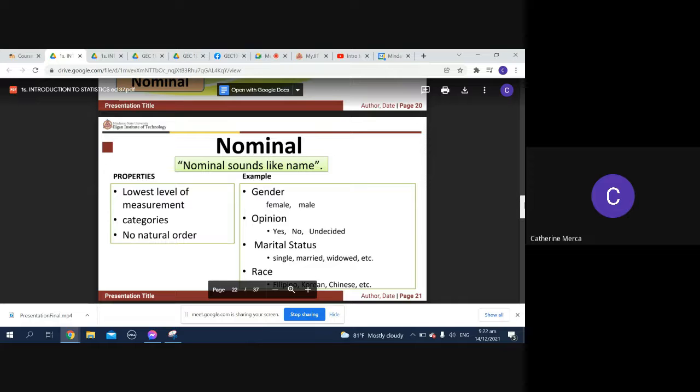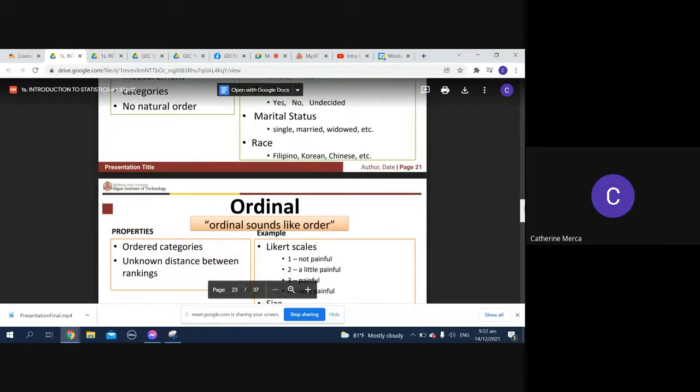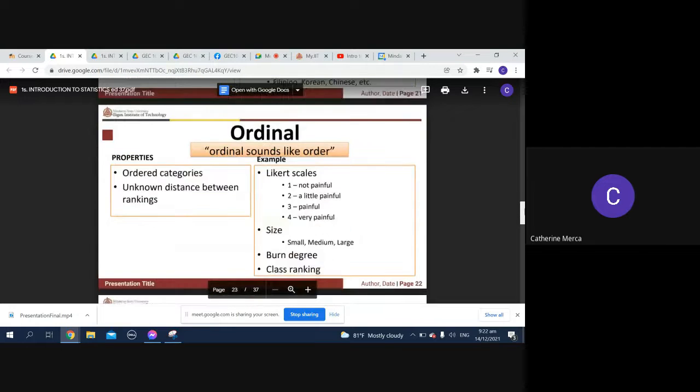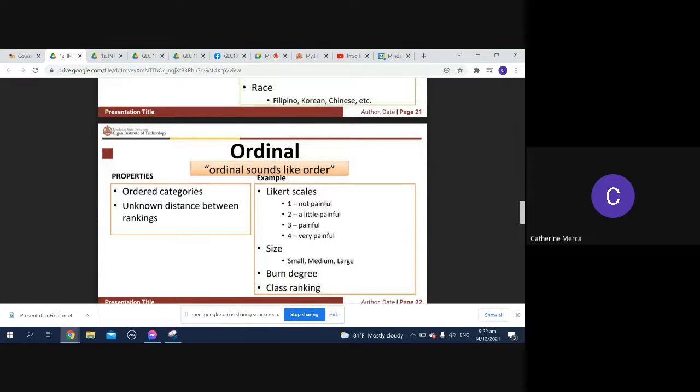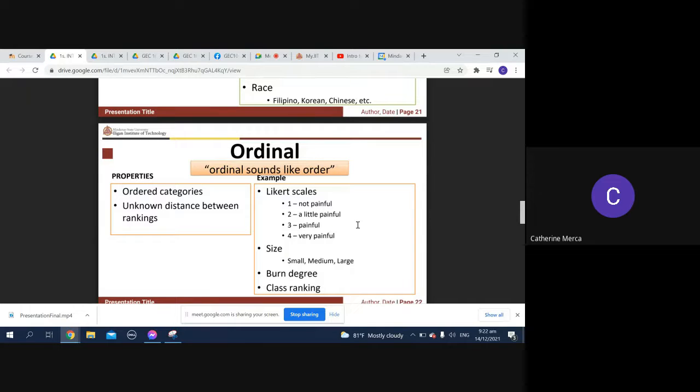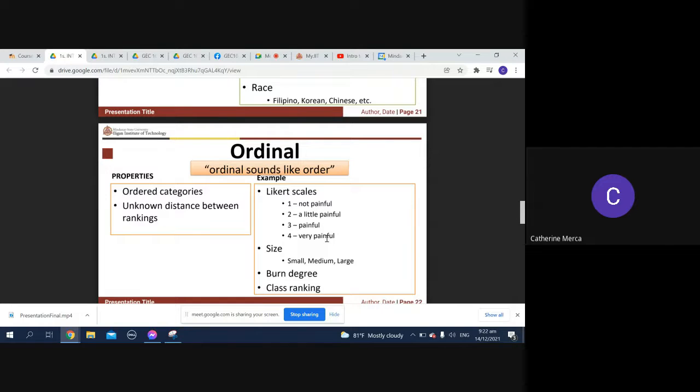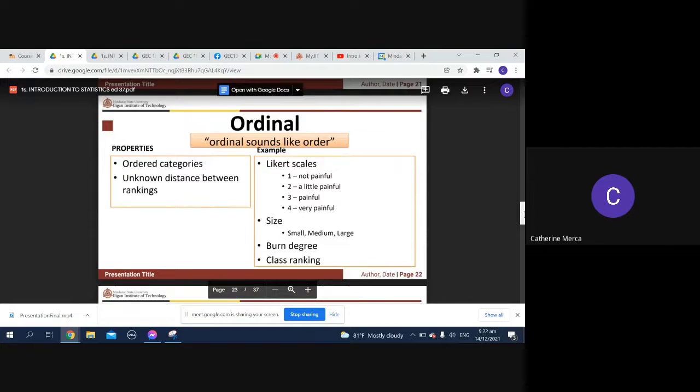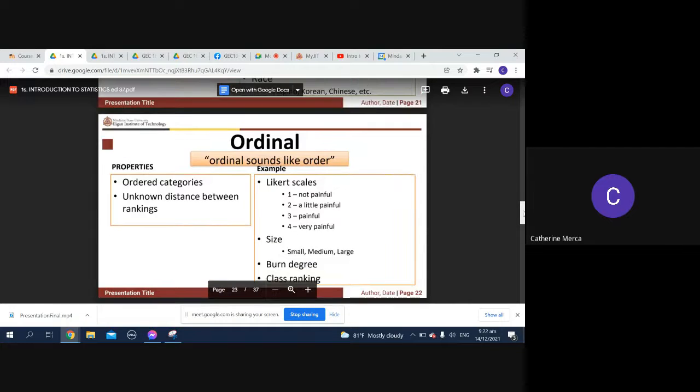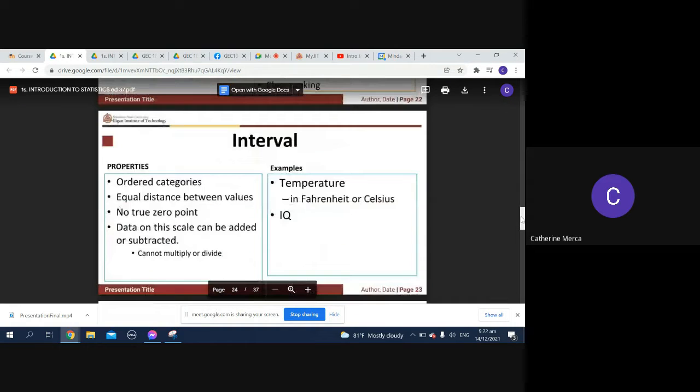For ordinal - sounds like order - they are ordered categories with distance between rankings. For example, the Likert scale: not painful, a little painful, painful, very painful. You categorize number one as not painful and number four as really painful. You can also have size: small, medium, and large, and burn degree and class ranking.